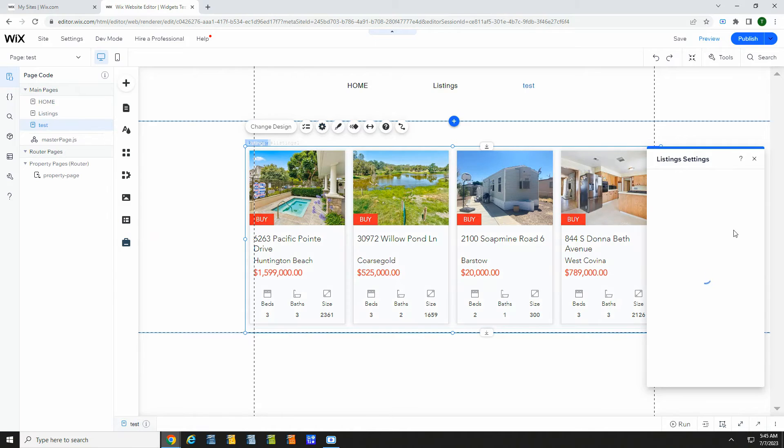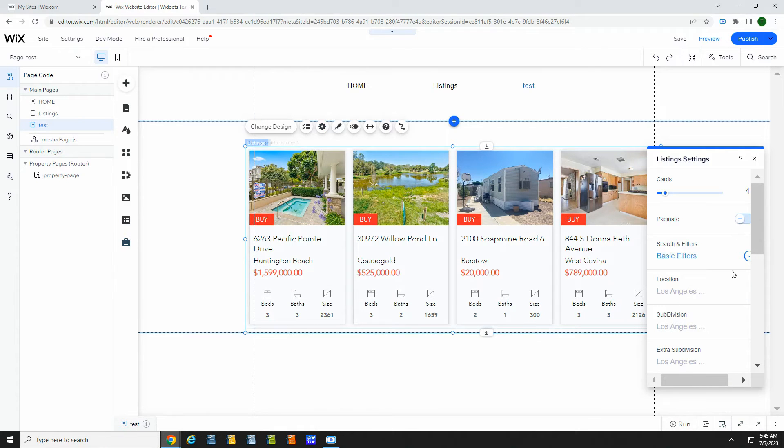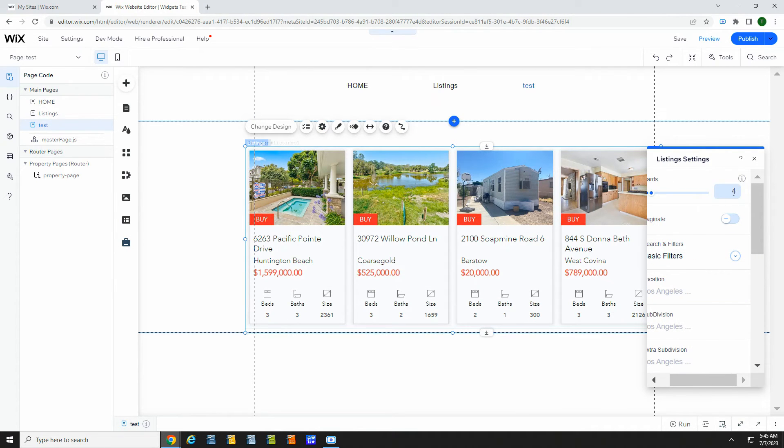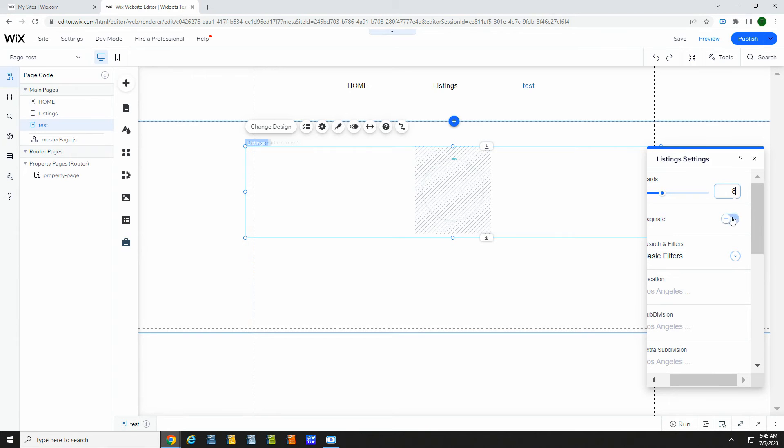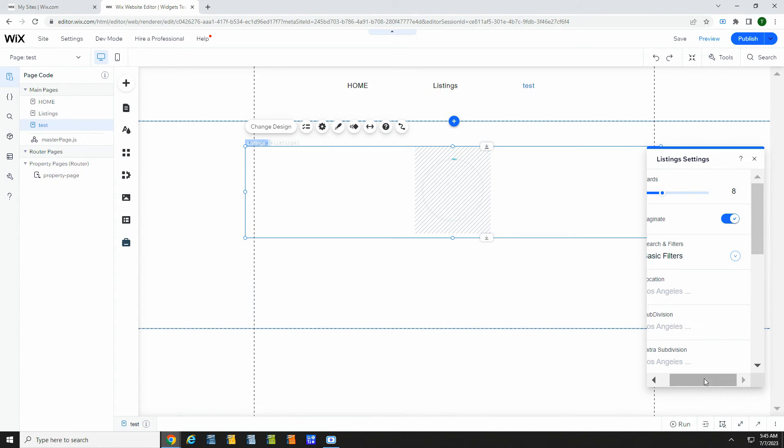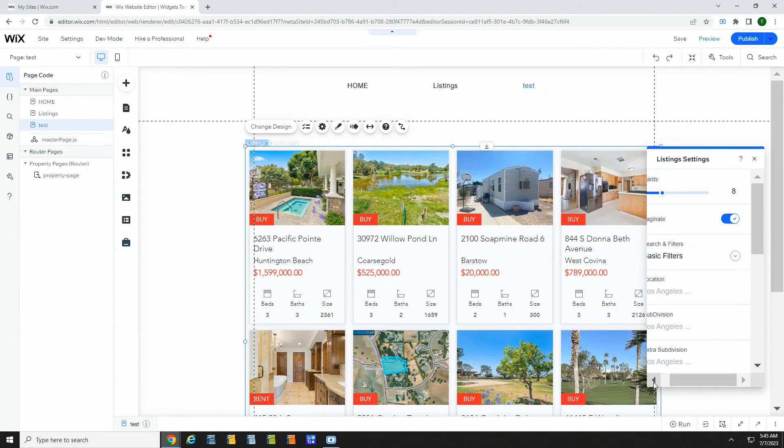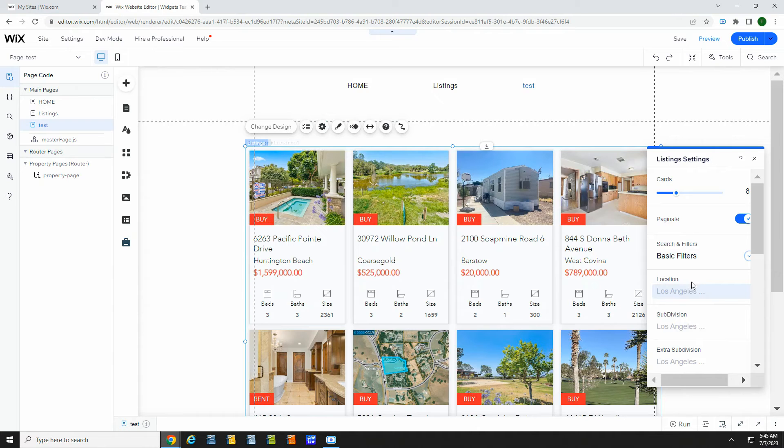In this gear icon, there are a number of options for this widget. You can increase the number of thumbnails and add pagination. Down here you can add filters so only some properties show.